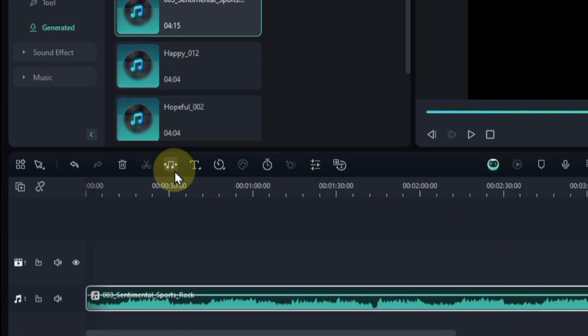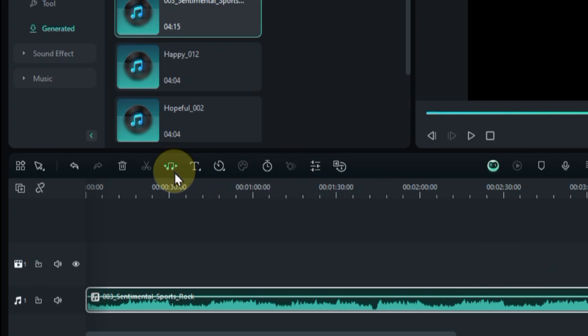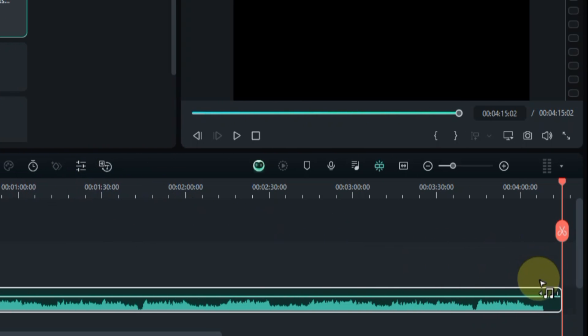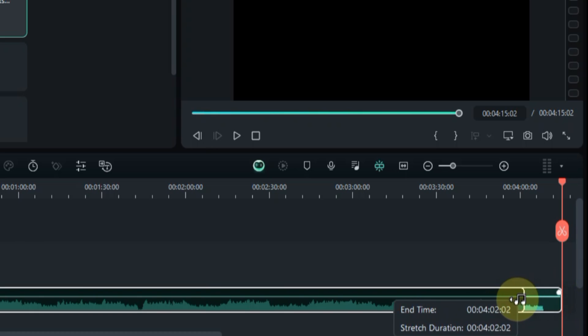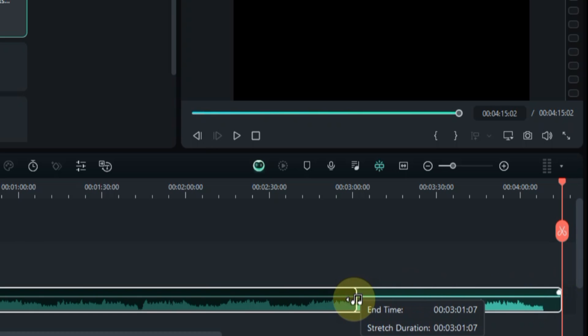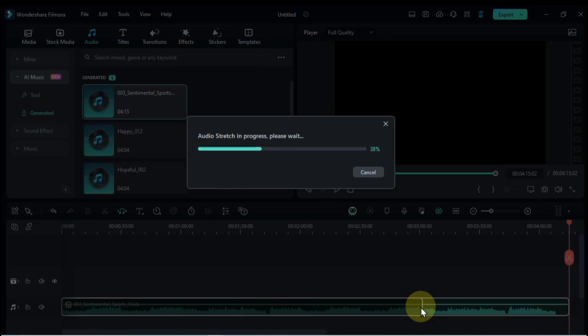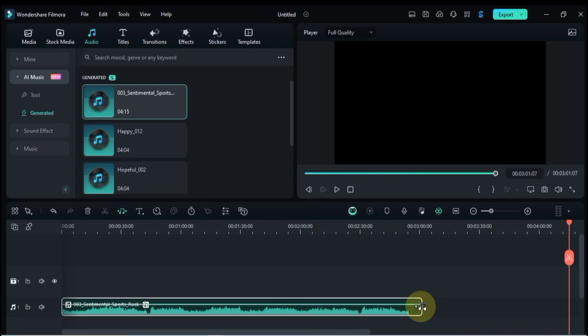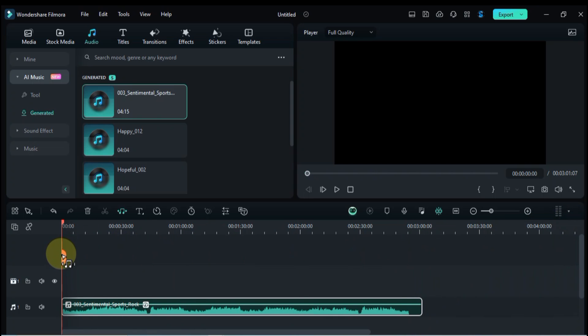Here's the fun part. Click and drag the edge of your music clip on the timeline. You can extend it or shorten it as needed. Watch the waveform stretch and adapt. Filmora does its magic behind the scenes, intelligently adjusting the audio to keep it sounding natural.